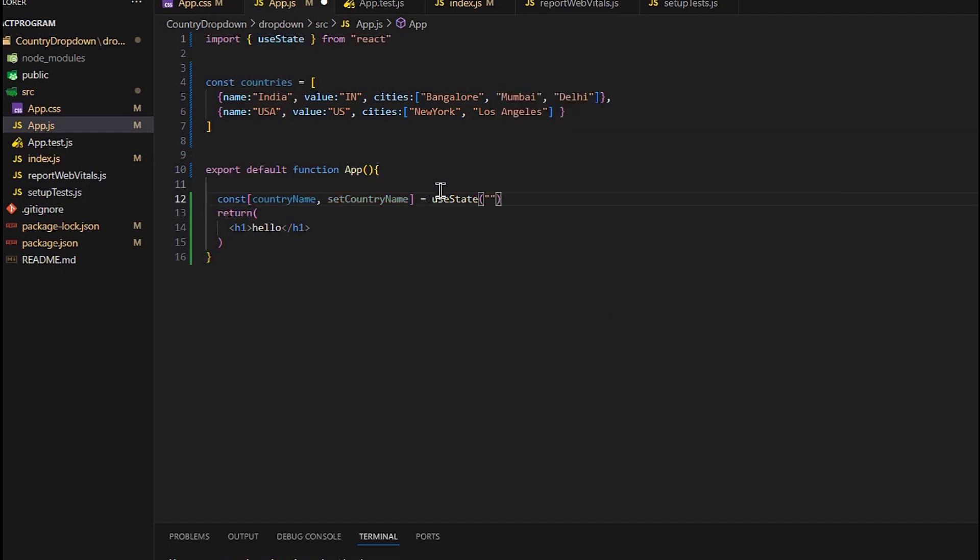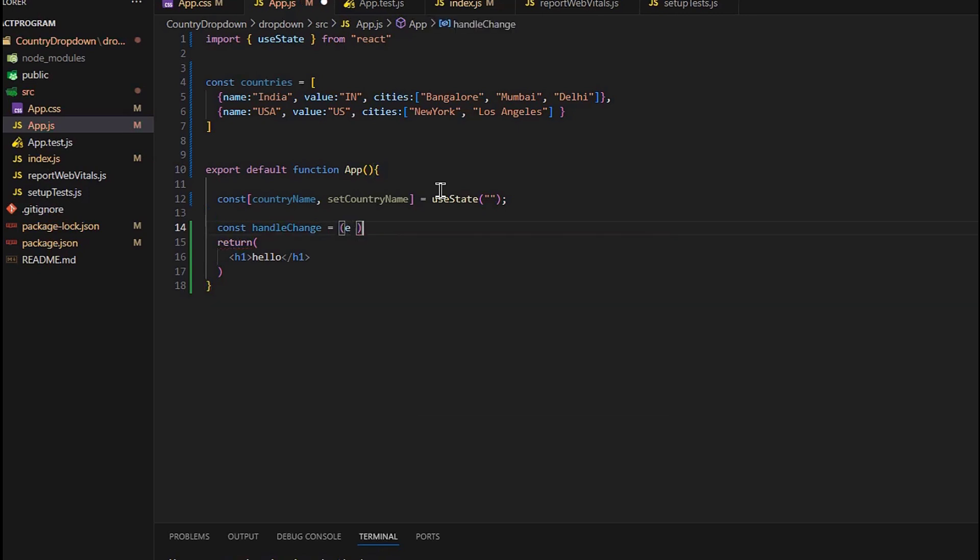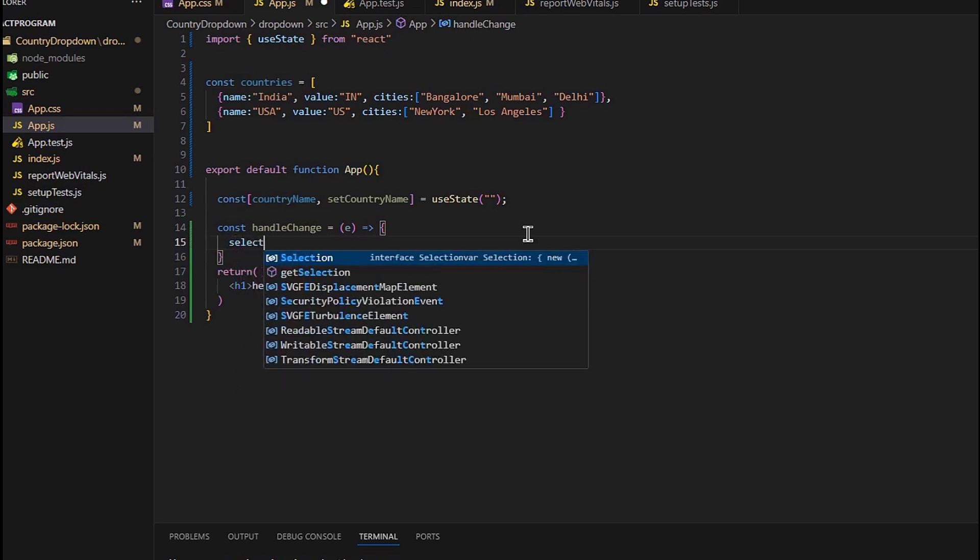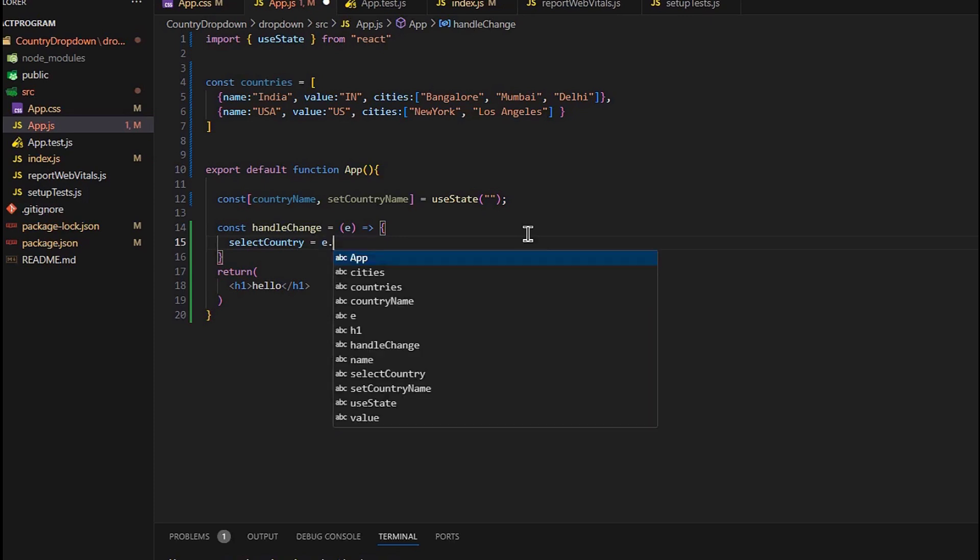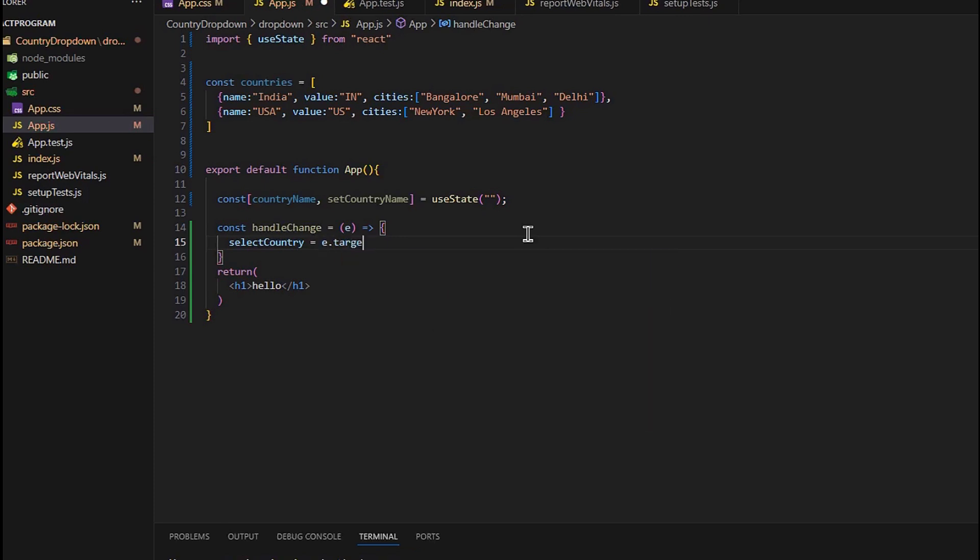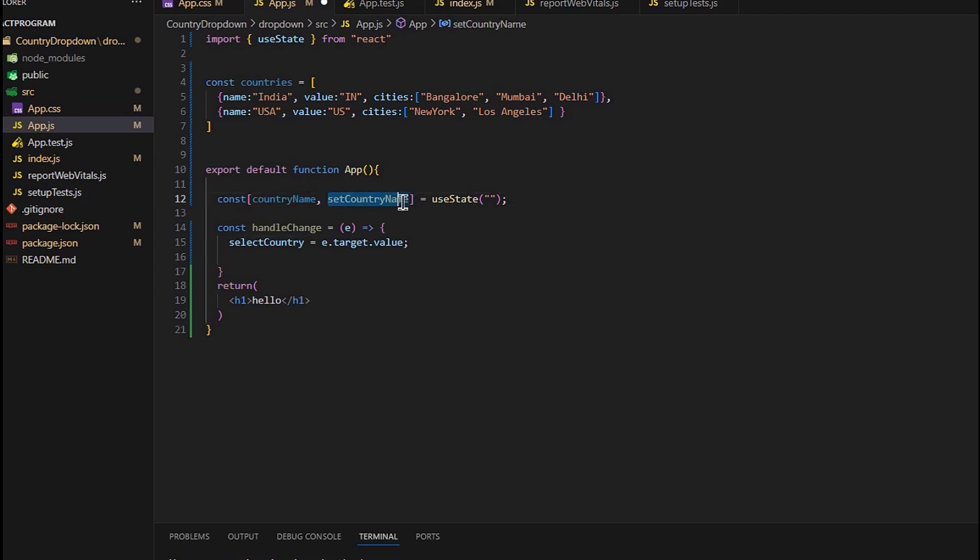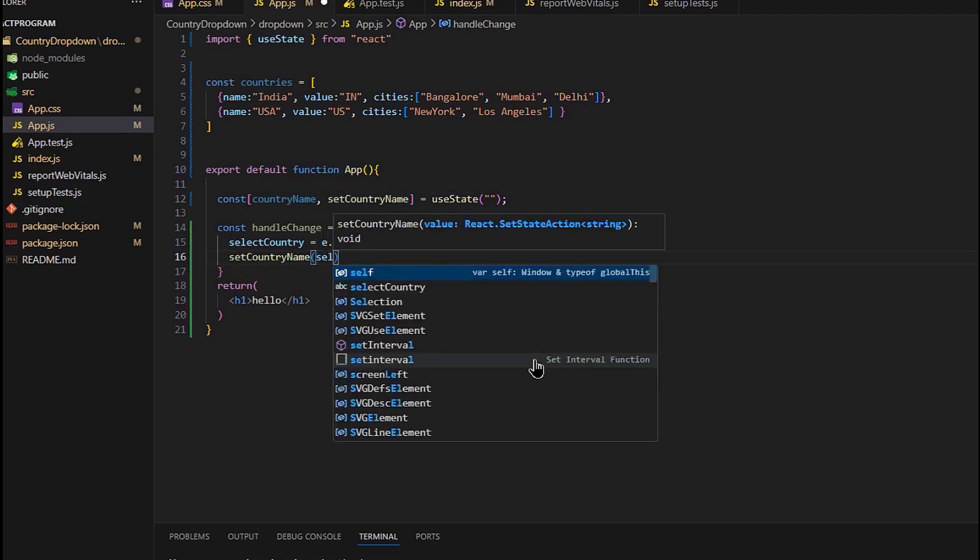Now let's create a function handleChange. Let's take an event e as an argument. The event e is triggered by the change in the input field, such as when a user types in the text box or selects an option from a dropdown. So selectCountry equals e.target.value. Here, e is the event object, e.target refers to the element that triggered, and .value gets the current value of that element. We will update the setCountryName, and selectCountry will hold the value of the input or dropdown.